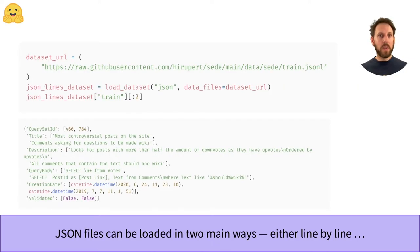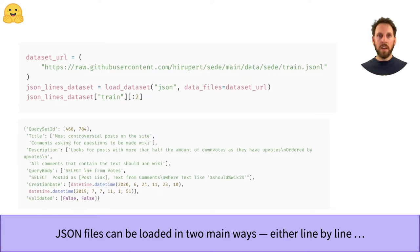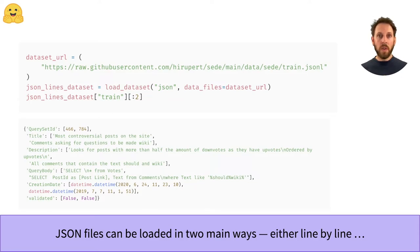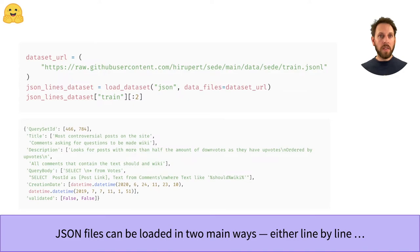For JSON files, there are two main formats to know about. The first one is called JSON lines, where every row in the file is a separate JSON object. For these files, you can load the dataset by selecting the JSON loading script and pointing the data_files argument to the file or URL. In this example, we've loaded a JSON lines file based on Stack Exchange questions and answers.